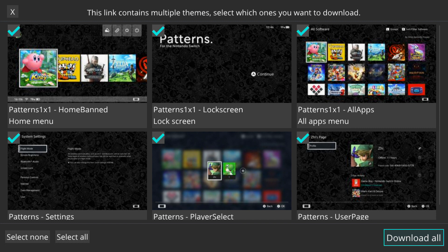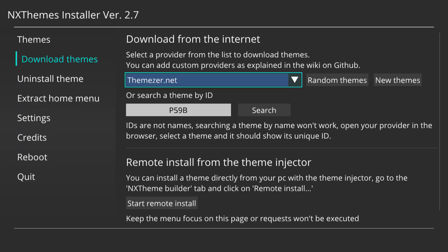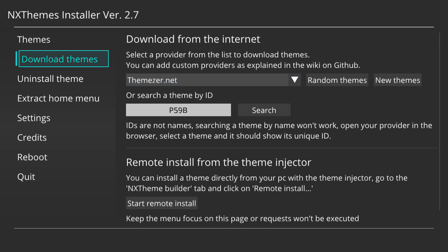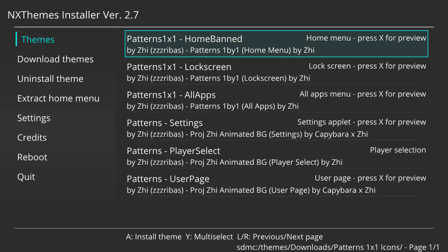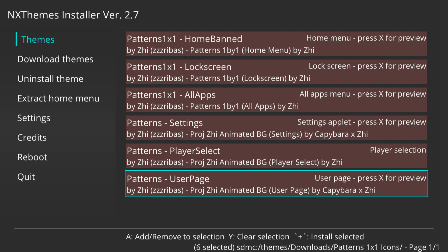On the right-hand side, click the 'Download All' button to download the theme package. Once it's completed, click OK. Then push left on your left analog stick and go up to 'Themes' — you'll see the Patterns theme is there. You can install files one by one by clicking A on each, or press Y, scroll down, click A on each to highlight them all in red, then press plus to install all themes.